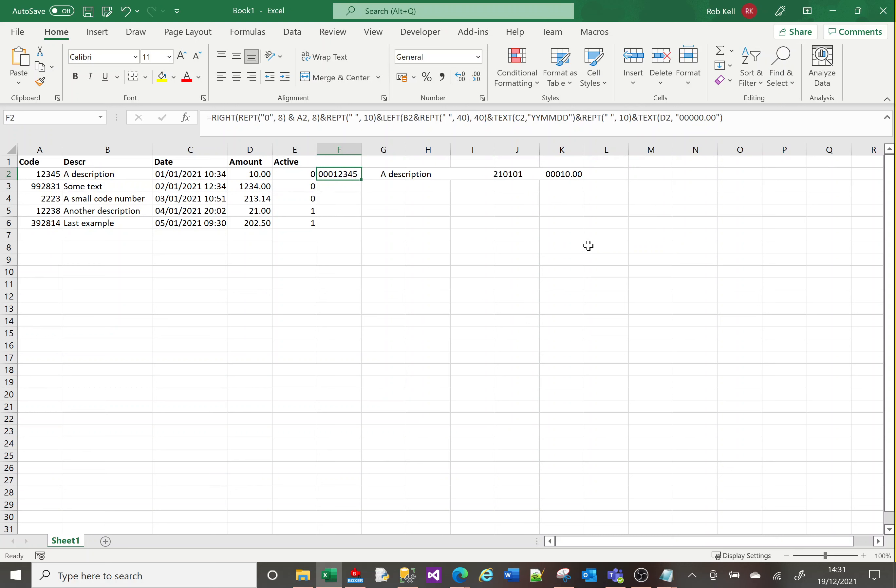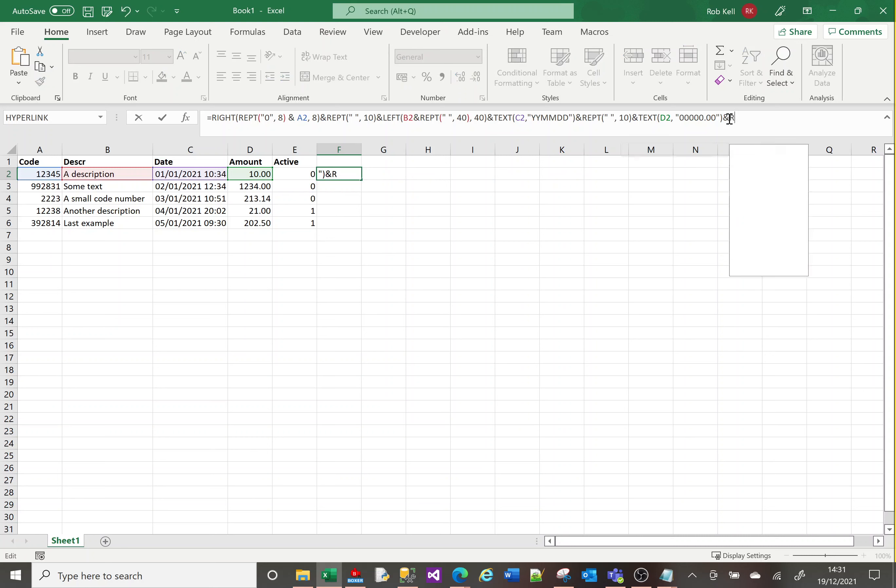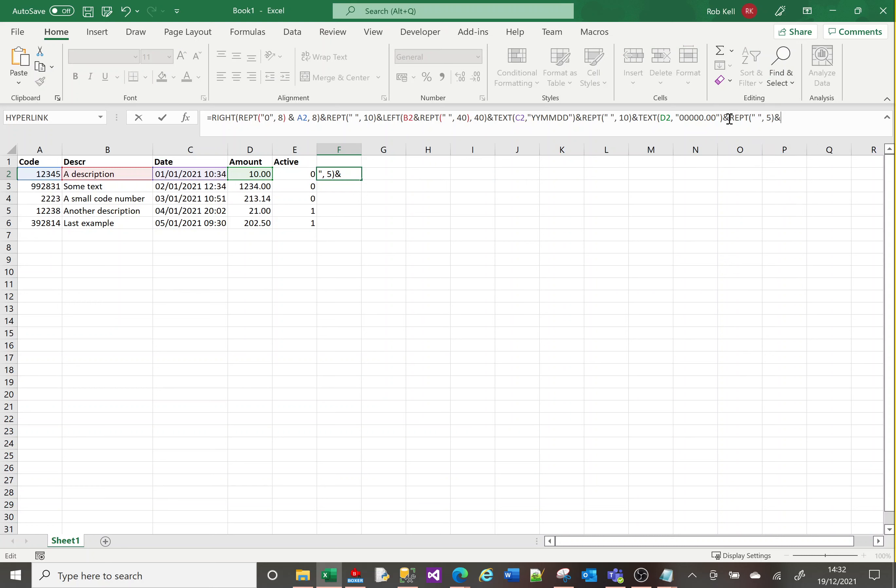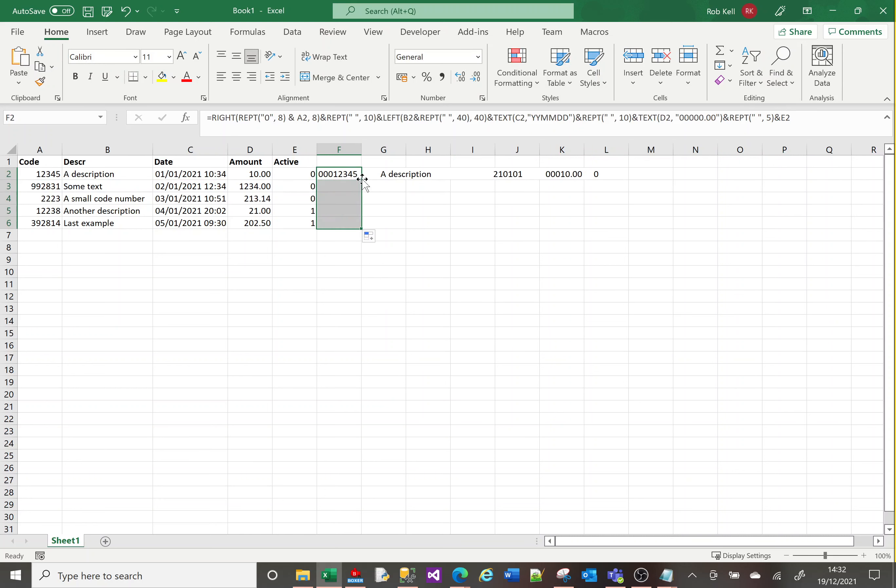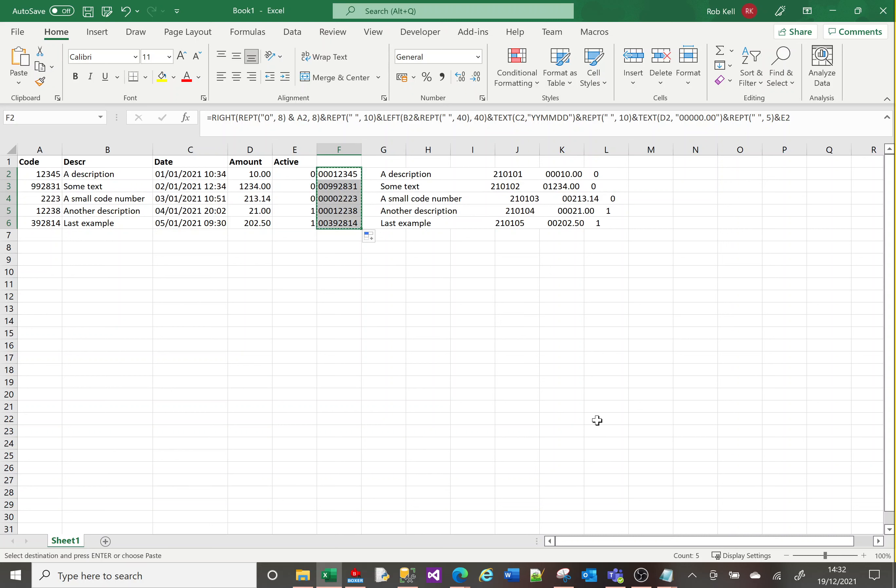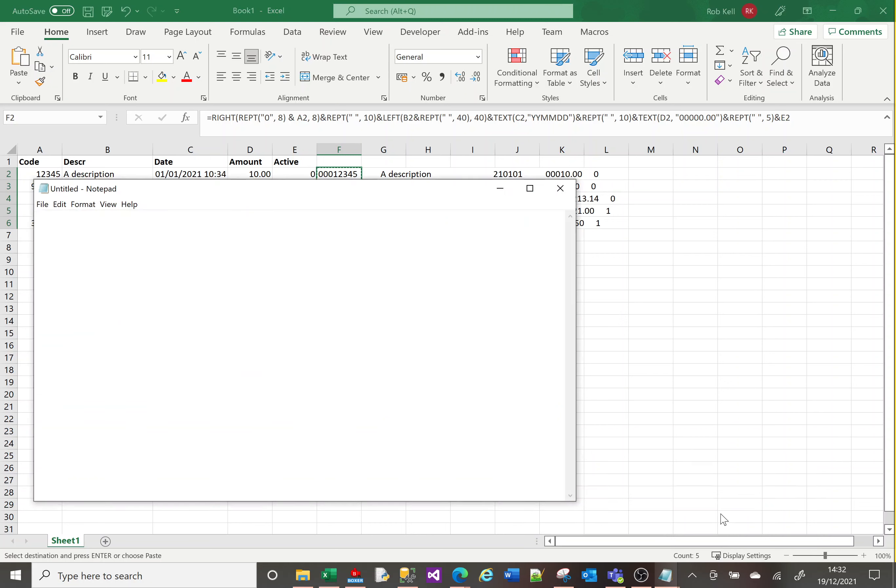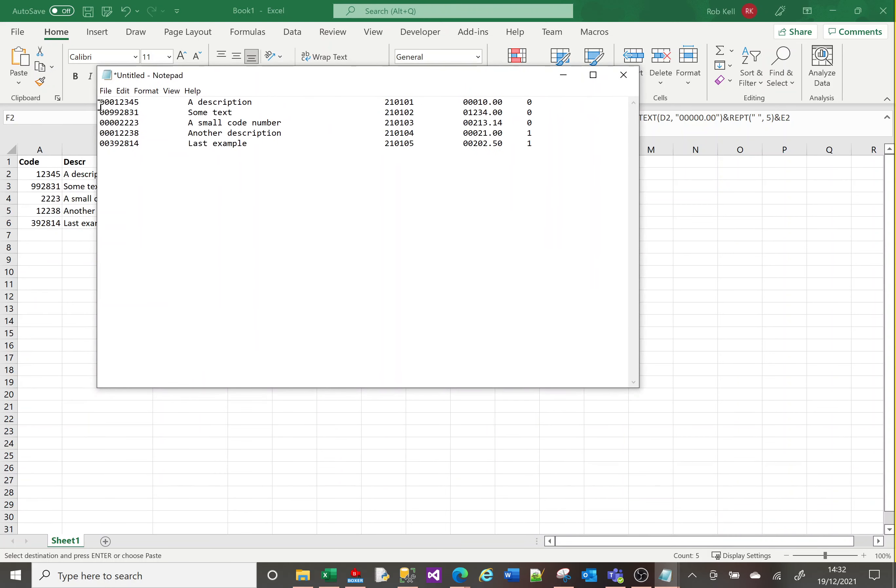Finally, we're going to put five spaces and then the active value. I'll do REPT space five times and then E2. If I drag that down, it might not look like it, but they are now formatted. To prove it, if I copy that and paste it in a blank notepad, you can see that regardless of the length of things, they're all formatted and in line ready for importing into my system.